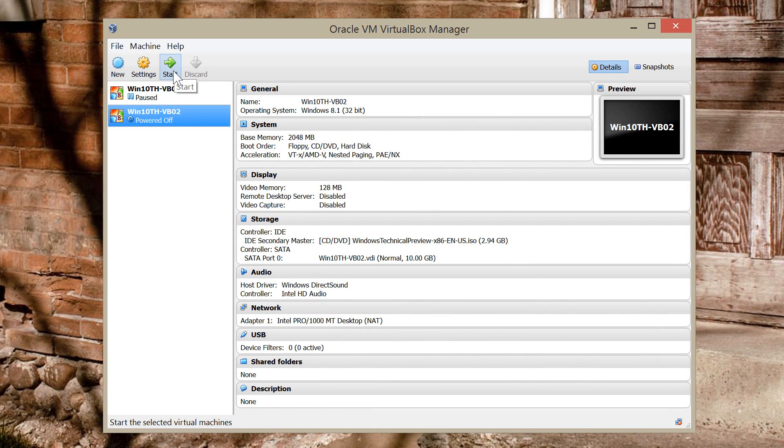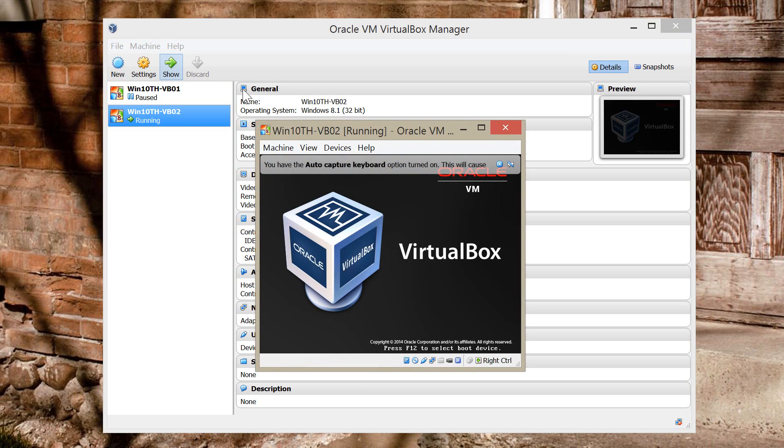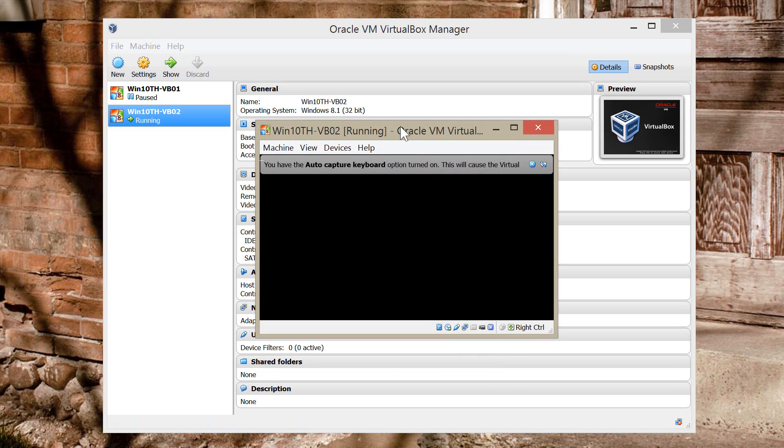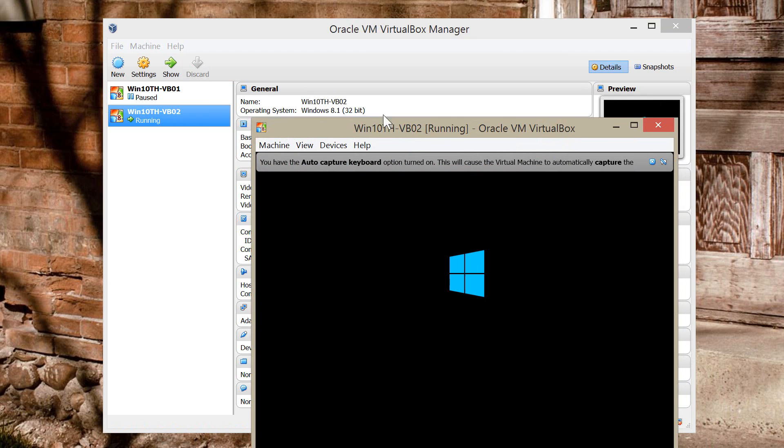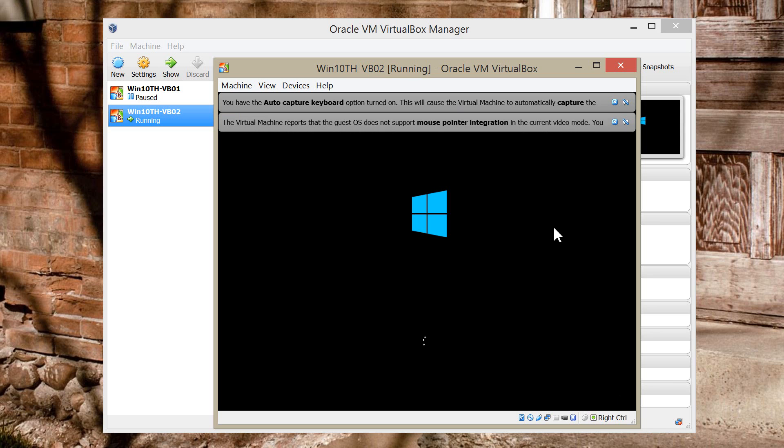And that's it. So now we're going to start the Virtual Machine. And that should boot into the Windows 10 Technical Preview installation process. I'm just going to pause and I'm going to show you how to install Windows 10 and be right back.